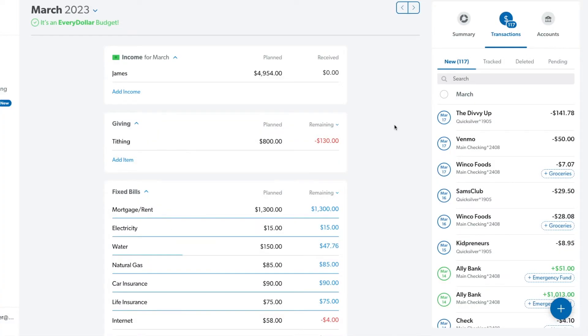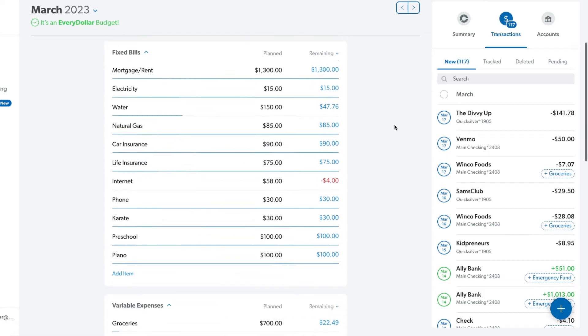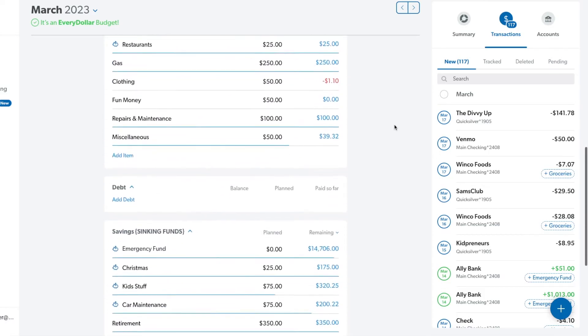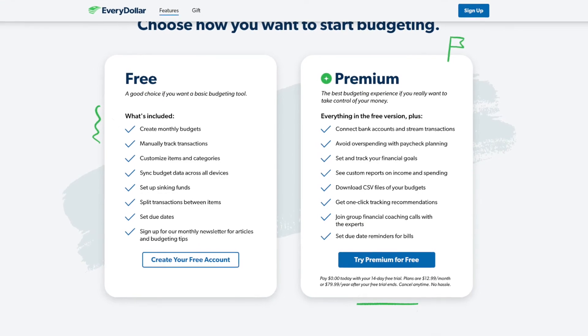Now you can pause this video and go ahead and finish filling out your budget and customizing it. I'm going to switch over to my actual EveryDollar account and show you how to work all the transactions. Here's what my budget looks like now that I've customized it — I've got income, giving, then fixed bills, then our variable bills, and then our savings. You can arrange it however works for you. Everything I've shown you so far is the same whether you're using the free version or the premium.